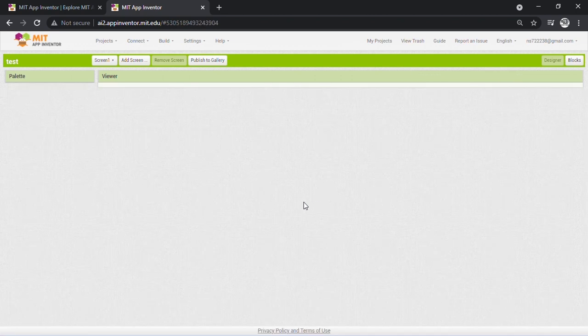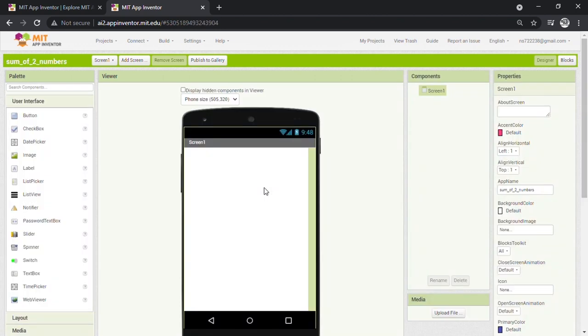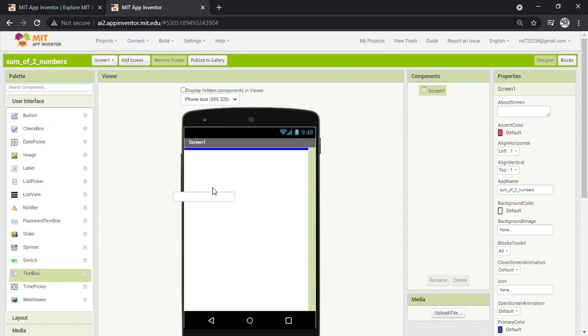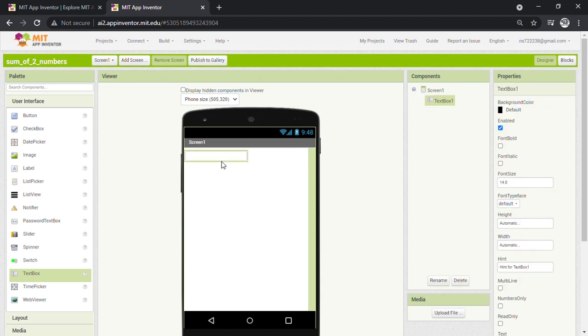For writing two numbers, we now need a text box. Now let's go to User Interface and bring the text box and drag and drop it to the screen. Edit the text and enter the first number here.